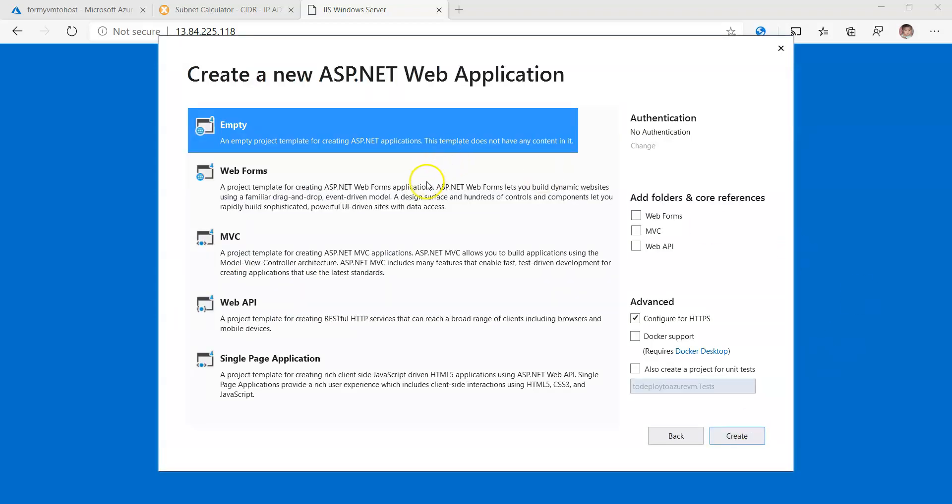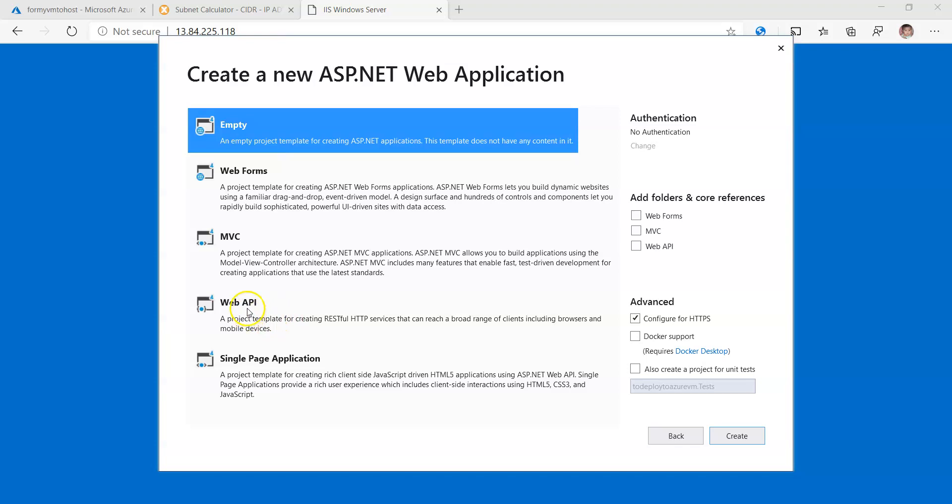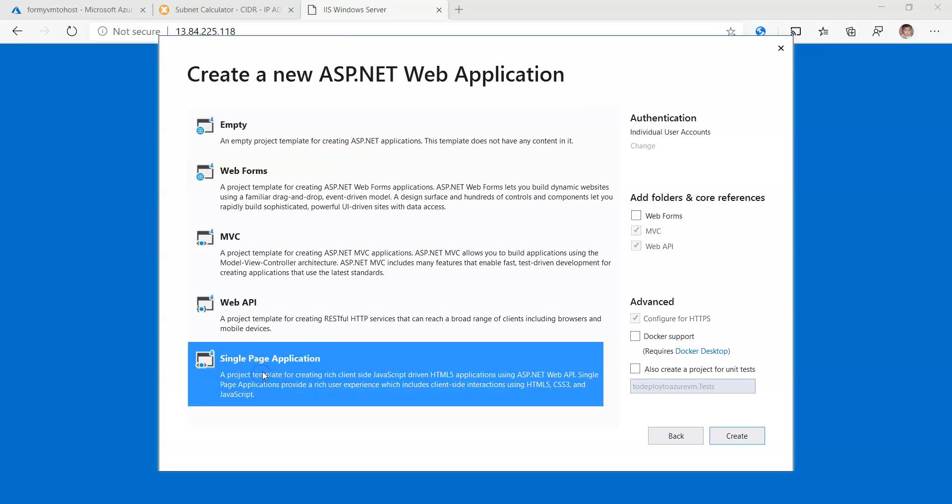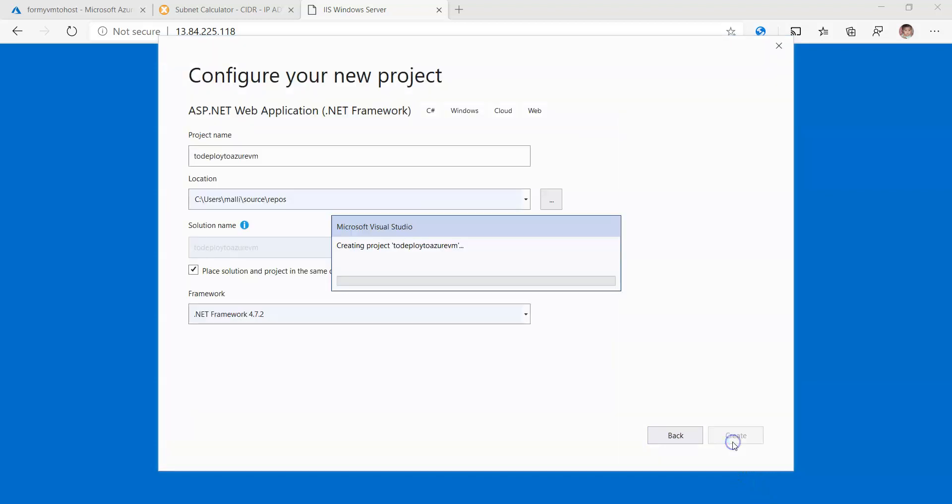So here there are different types of web applications. You can either select Empty or Web Forms or MVC, or if you're going to build some kind of web services you can go with Web API which builds RESTful HTTP services. But in this application I'm going to create web pages, so let me go with the Single Page Application for this session. Create.